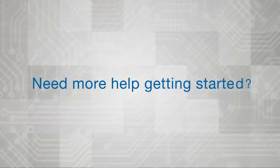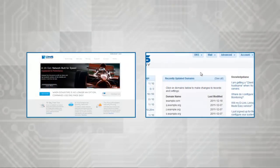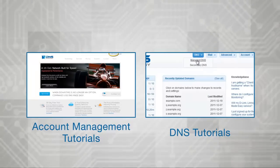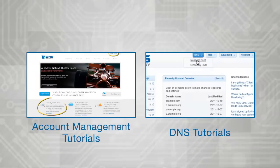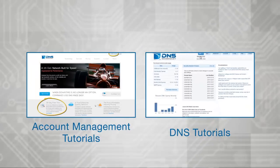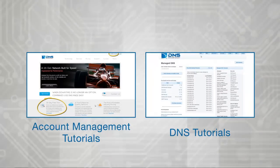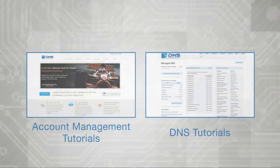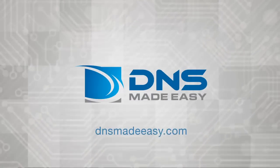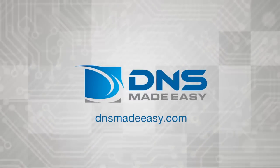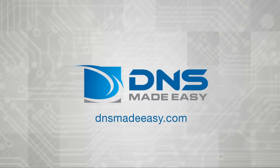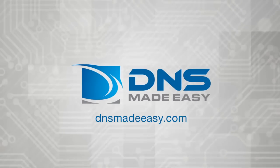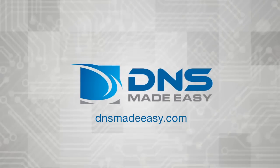Need more help getting started? Check out these recommended DNS Made Easy tutorials to get up and running with DNS Made Easy today. Once again, welcome to DNS Made Easy and congratulations on making the best choice for the management of your domain's DNS.